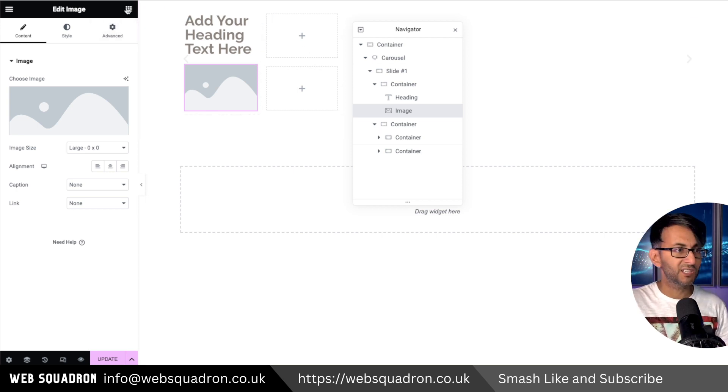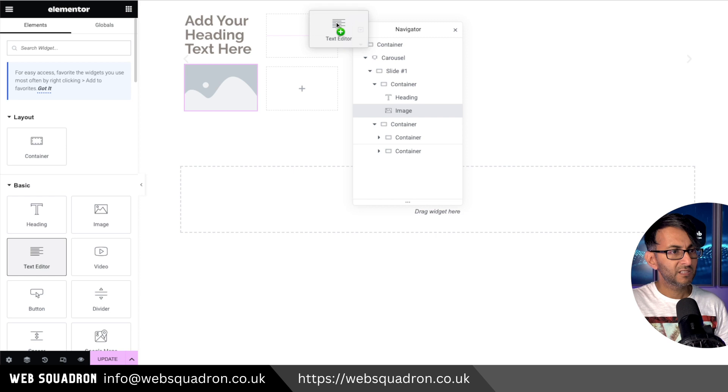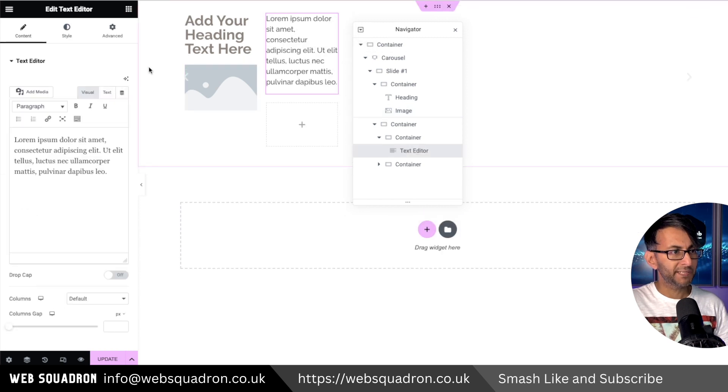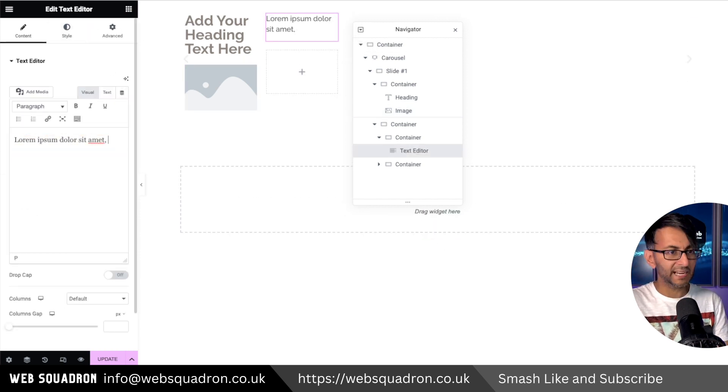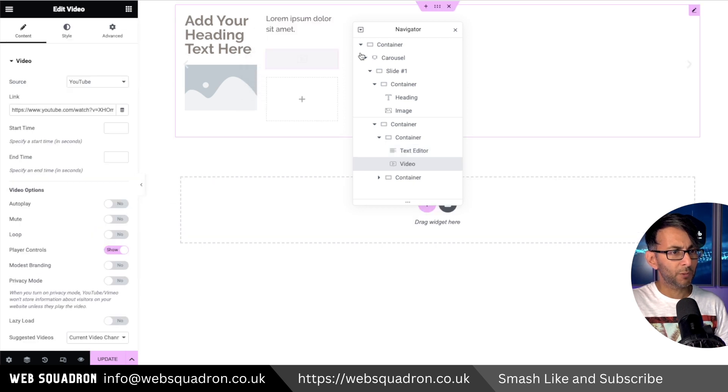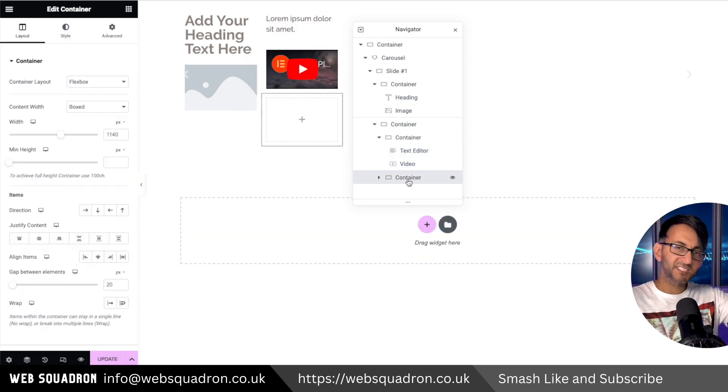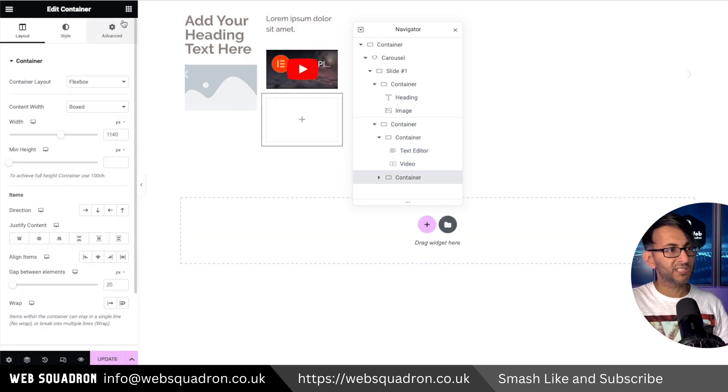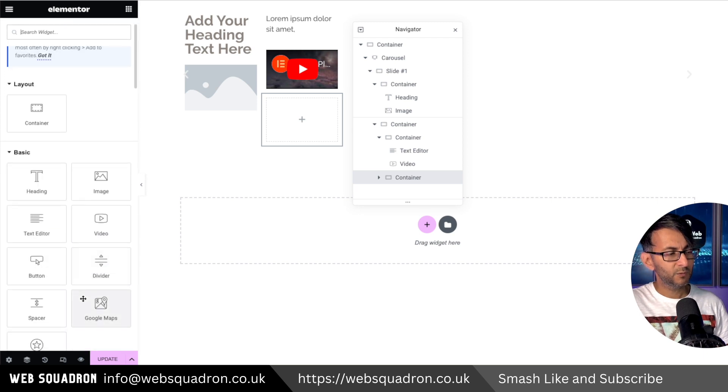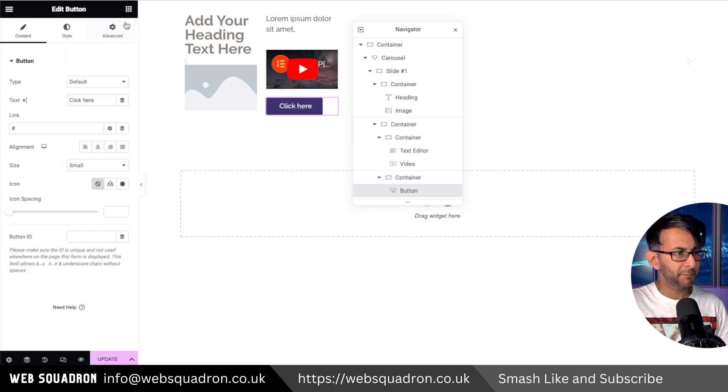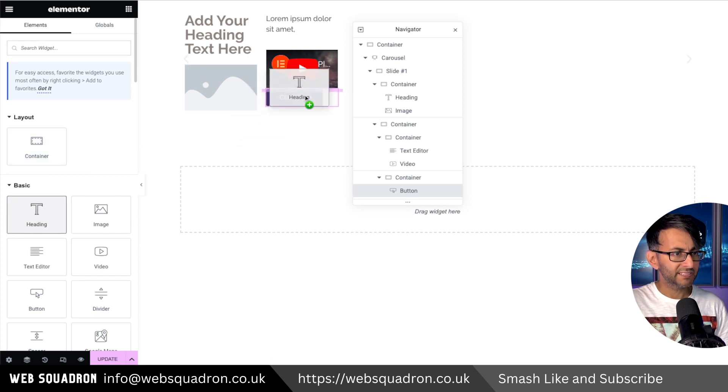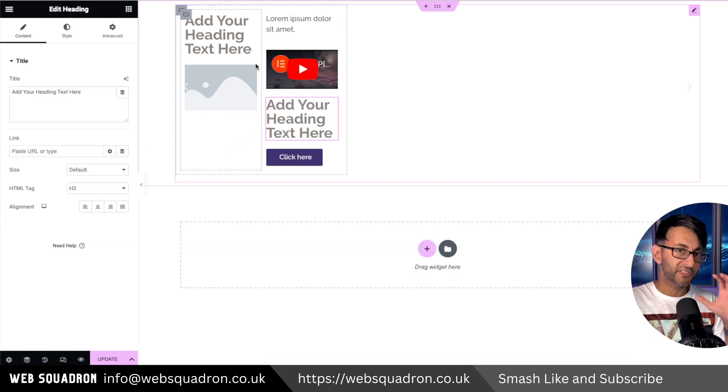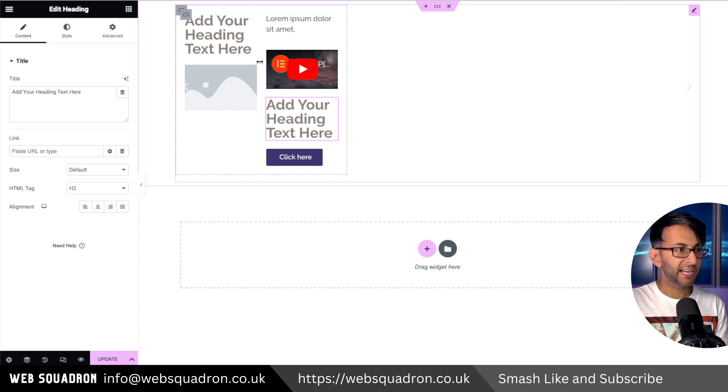Into this child container, I'm dropping in a text editor and a video. Into the second grandchild container, I'm dropping in a button and a heading. That's all within slide one of the carousel. If I click back, there's slide one.